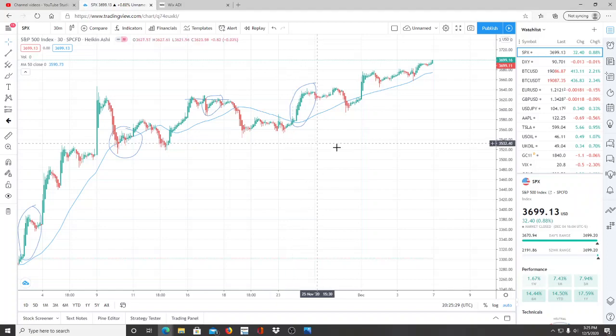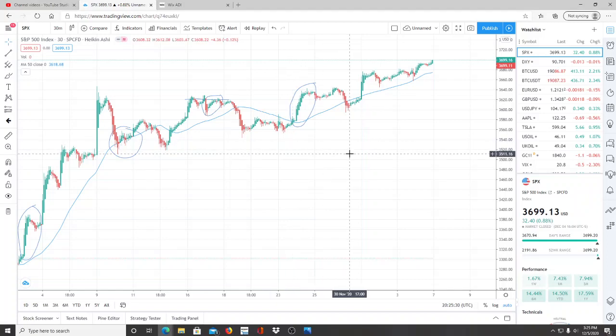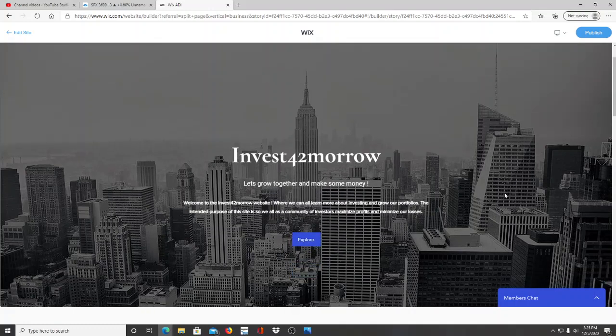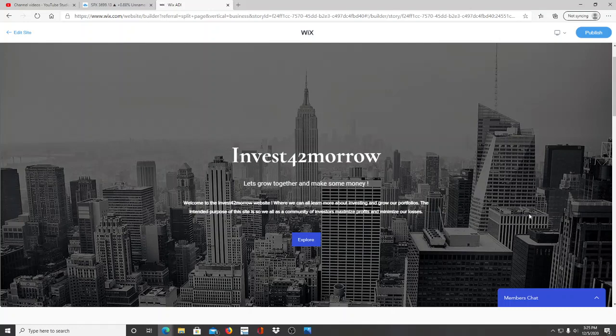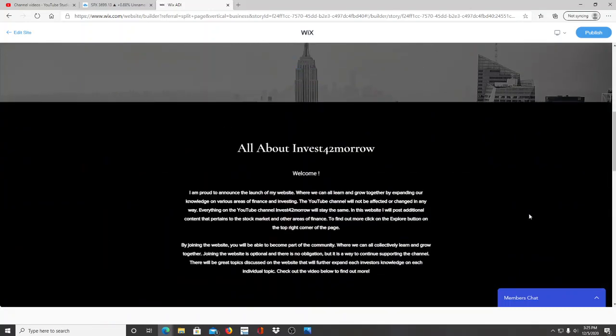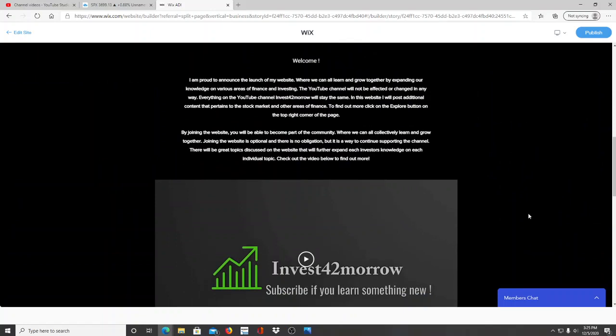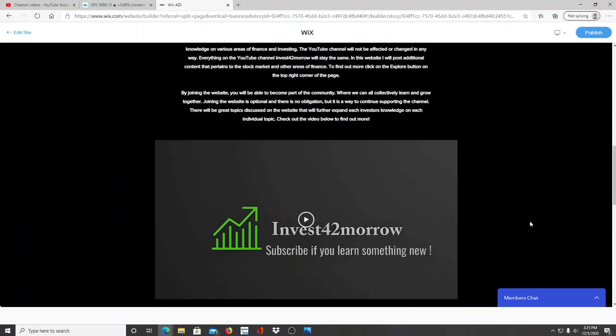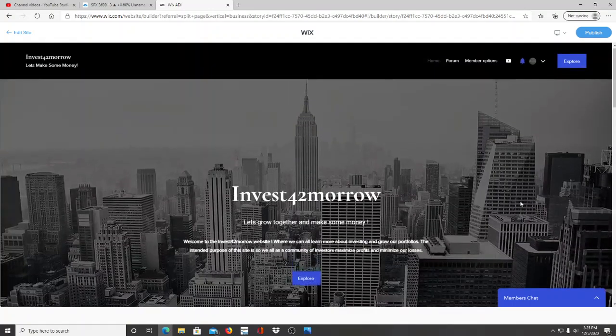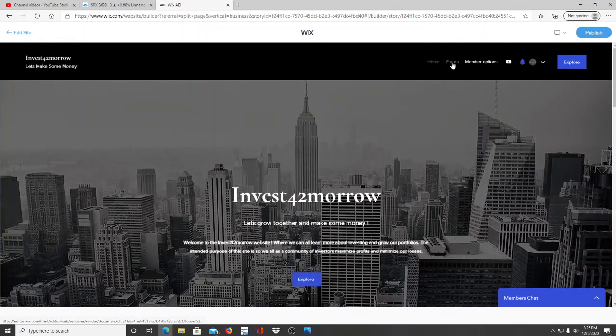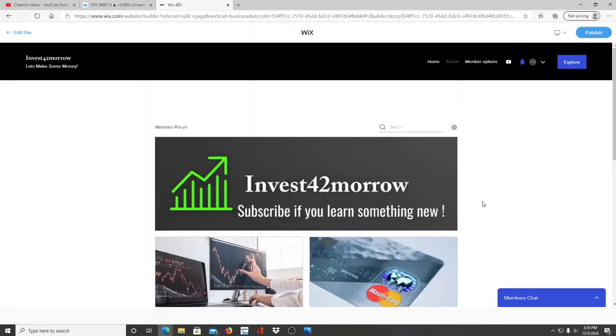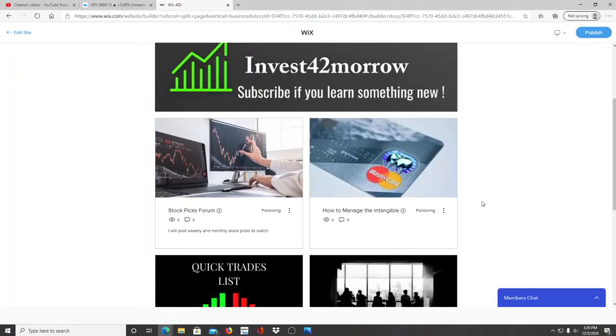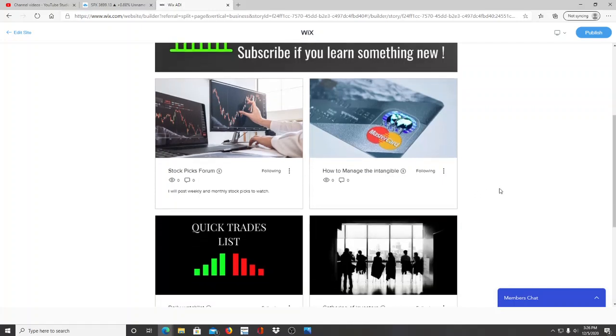But before we jump into the chart, I want to announce the website that I created this week. It just launched - investfortomorrow.com. I highly encourage you guys to go check it out. A lot of people were asking me if I had a members group or a forum or a private group chat, and here it is. I created the website and you'll have access to becoming a member. It's optional. There's a little intro video - highly encourage you to check it out to get more insight on the purpose of the website going forward, the outlook and the goal, right? To build a community of investors where we can all learn and grow together while making some money.